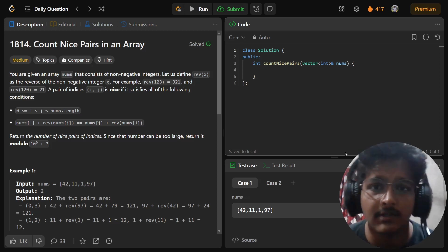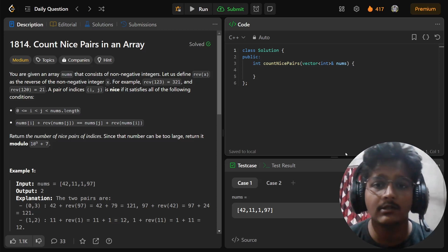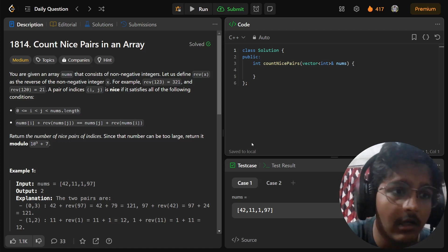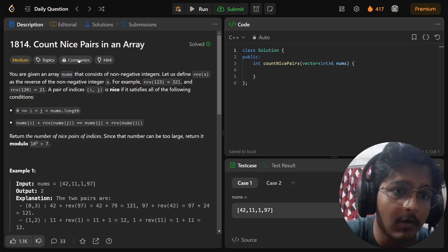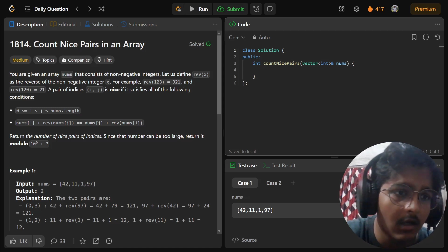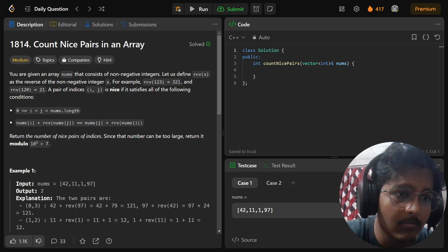Hello everyone, welcome back to the channel. Today we are going to solve the daily challenge from LeetCode, which is 'Count Nice Pairs in an Array' — this is a medium level problem.